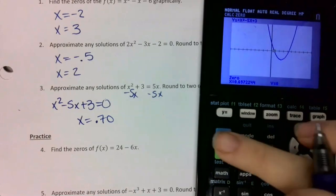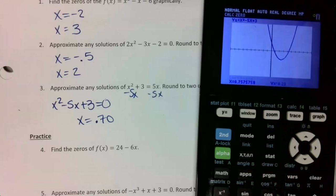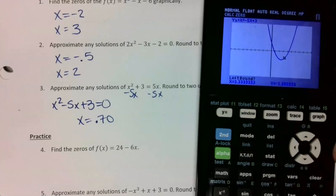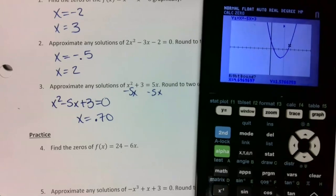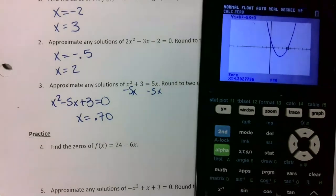Then I do the same thing for my second zero. I go second, trace, choice two. Left means left — I want the point on the left side where my black flashing dot is. I press enter, arrow over, cross the x-axis, and press enter on the right side. This one is 4.30.